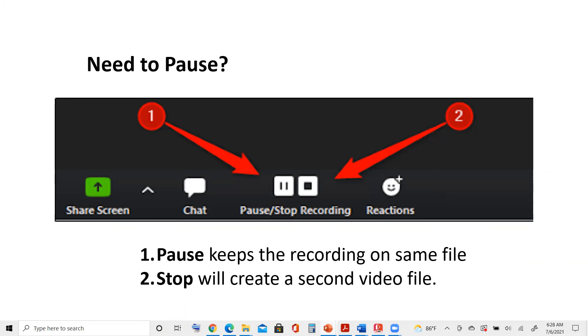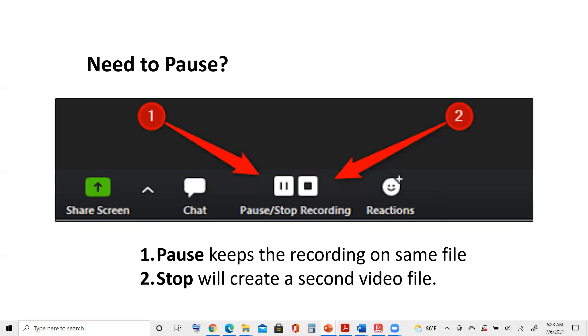If you need to stop your video for some reason, you want to walk away, just click the square button and it will stop it, but it will create a second video file. These are ways to correct things or maybe you see that you need to add something to your PowerPoint as you're going along. This is how you either pause or stop your video. If you use the stop button, remember, it's two videos and both of those need to be submitted.